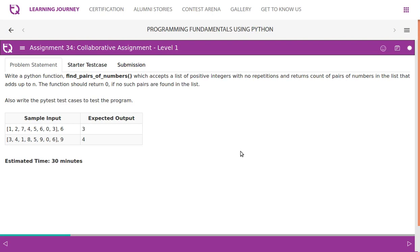Write a Python function 'find_pairs_of_numbers' which accepts a list of integers with no repetitions and returns the count of pairs of numbers in the list that add up to n. The function should return zero if no such pairs are found. Also write pytest test cases to test the program. Sample input: [1, 2, 7, 4, 5, 6, 0, 3] and n is 6.